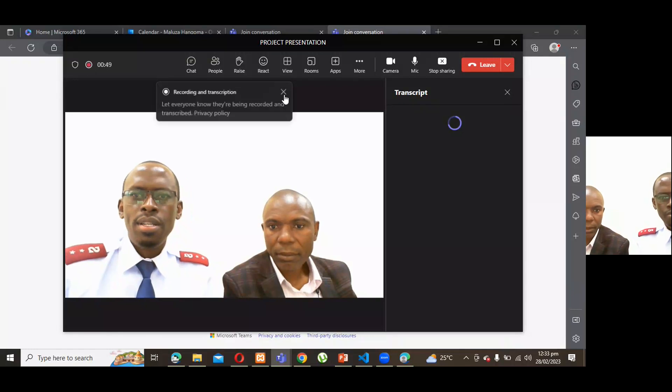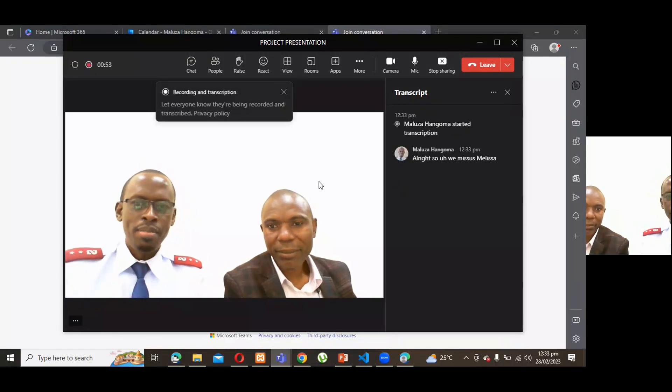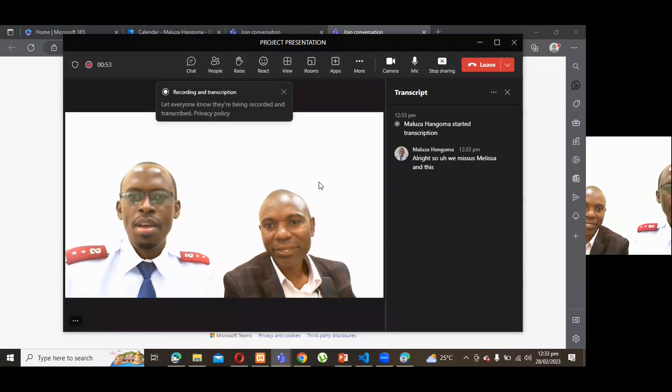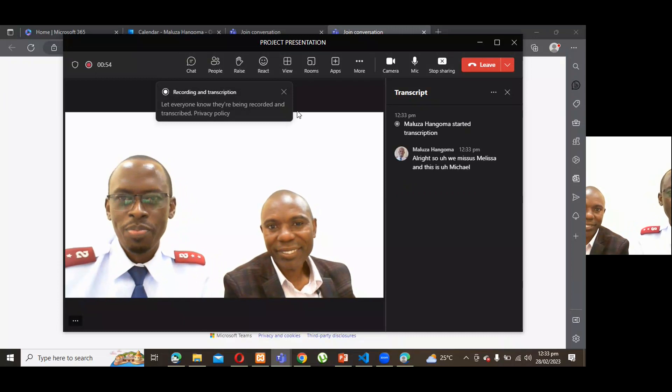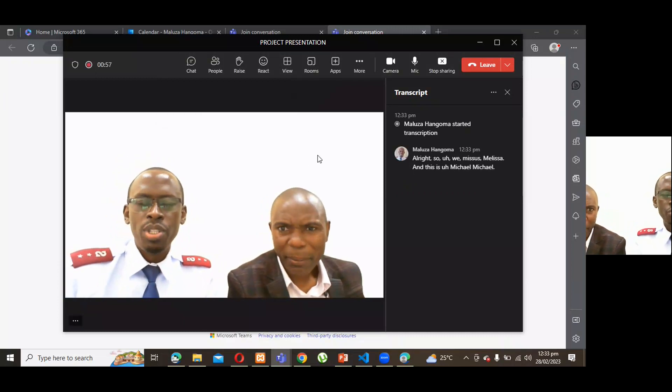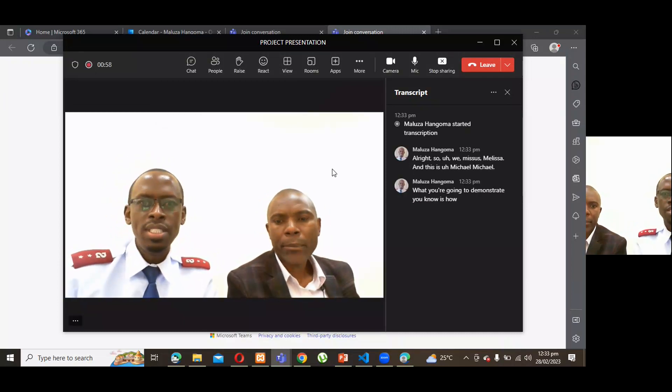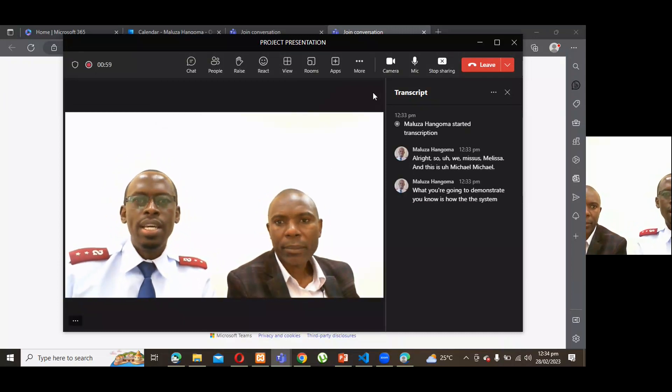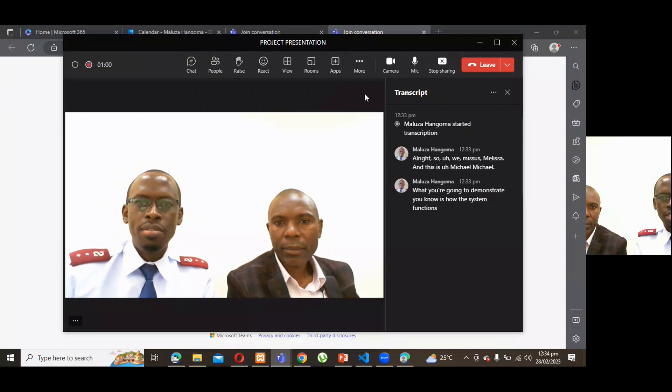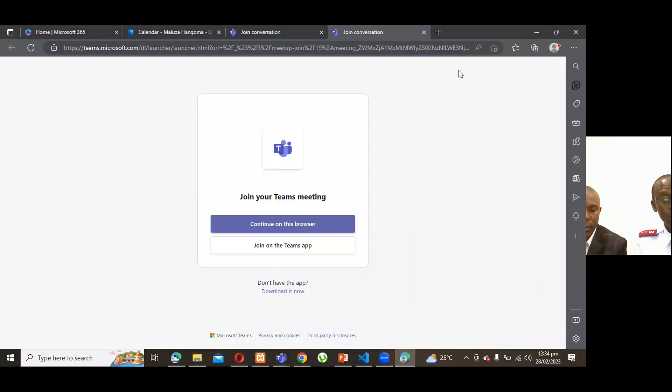All right. So, this is Malouza and this is Michael. What we're going to demonstrate now is how the system functions. I've already shared the screen, so I'm going to go straight to the system itself.